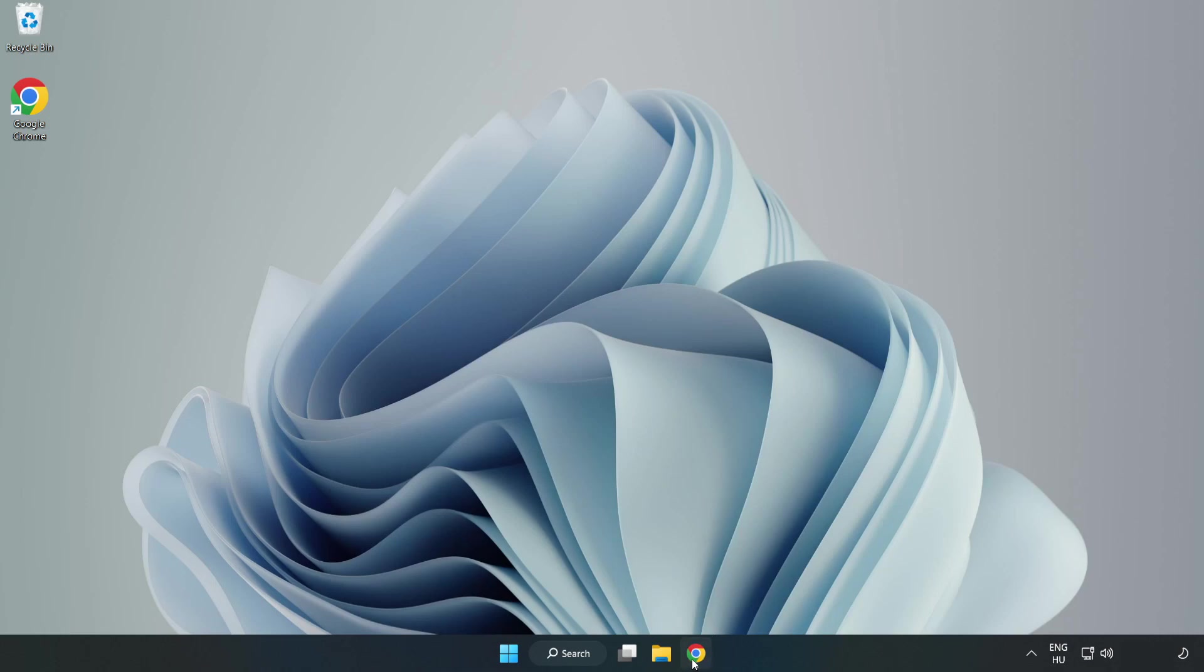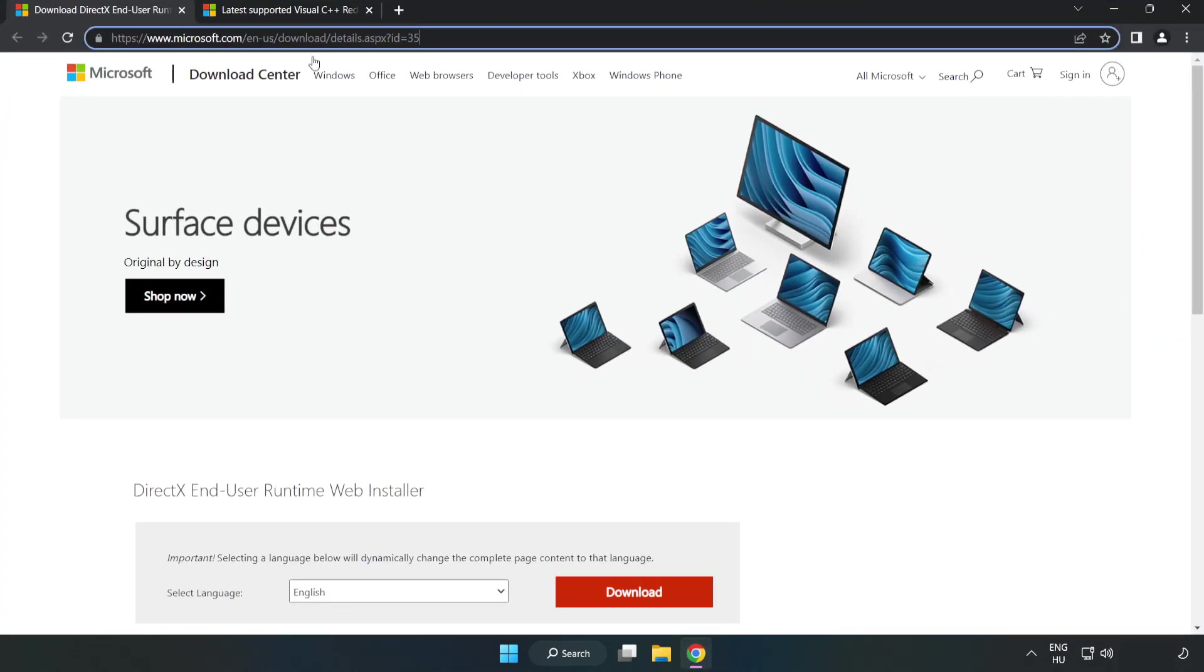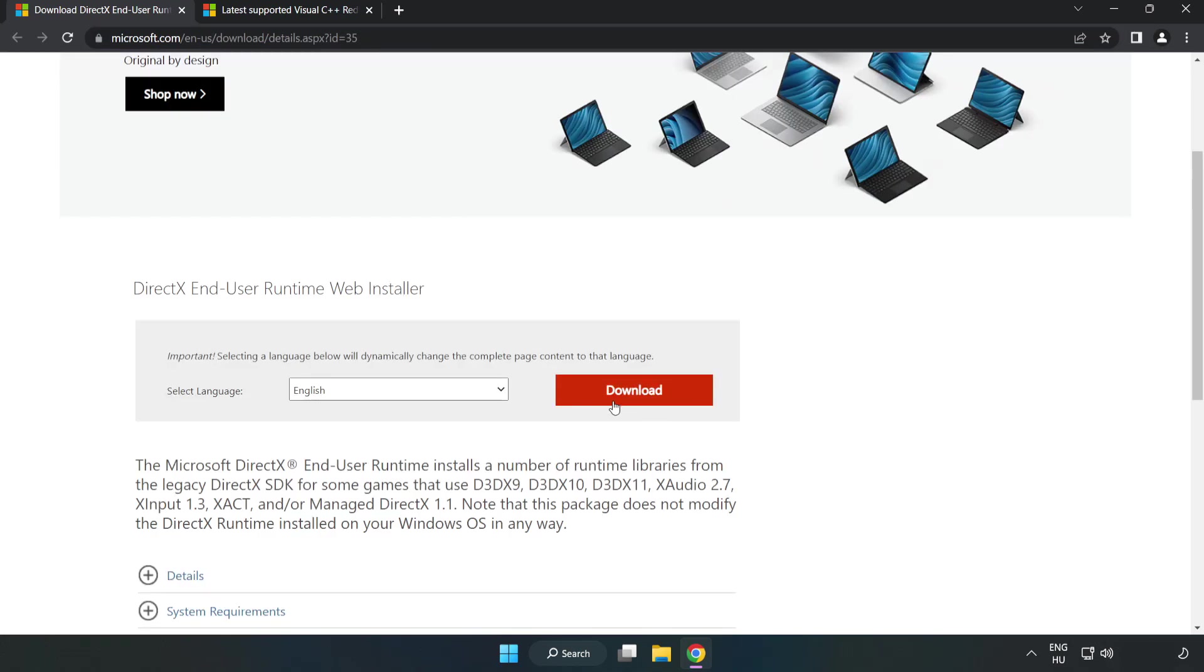Open internet browser, go to the website, link in the description. Click download.